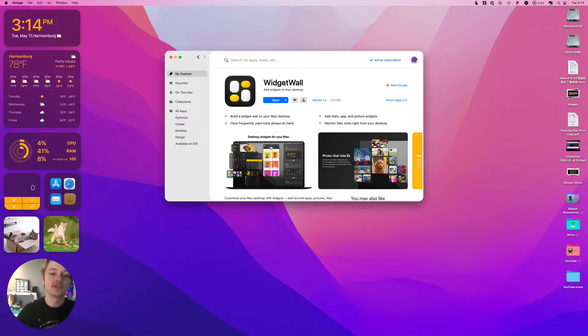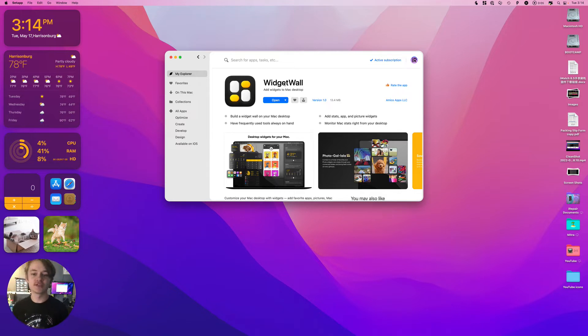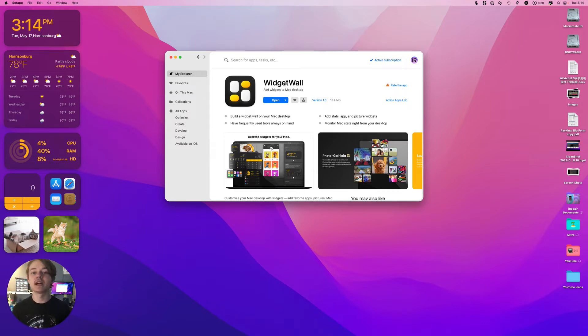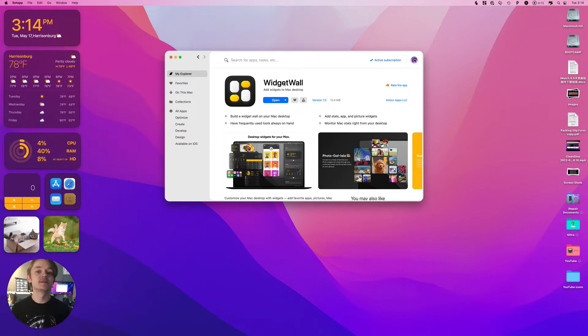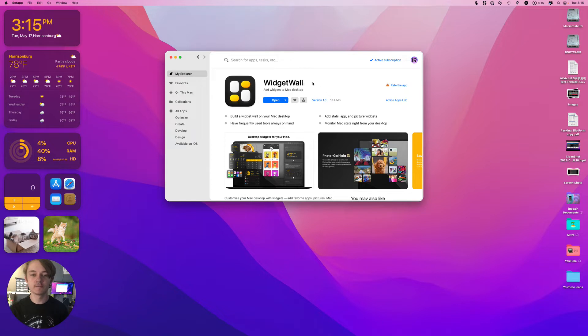If you're a fan of the widgets that you can get on your iPhone or iPad, you're going to like this app. Apple doesn't yet include this feature on Mac, but this bridges that gap. It's called Widget Wall.